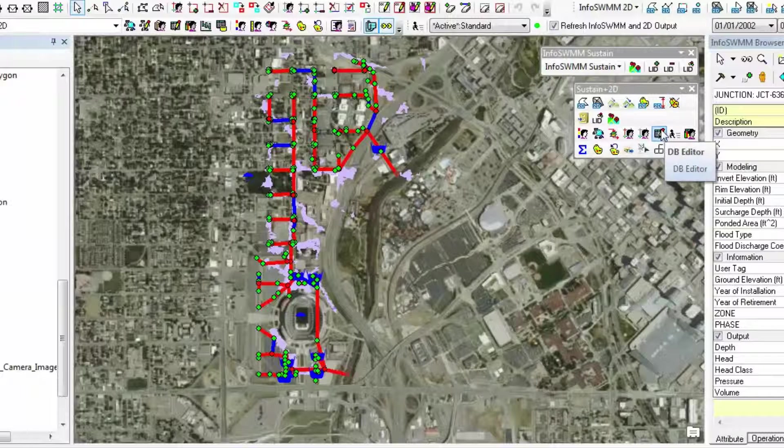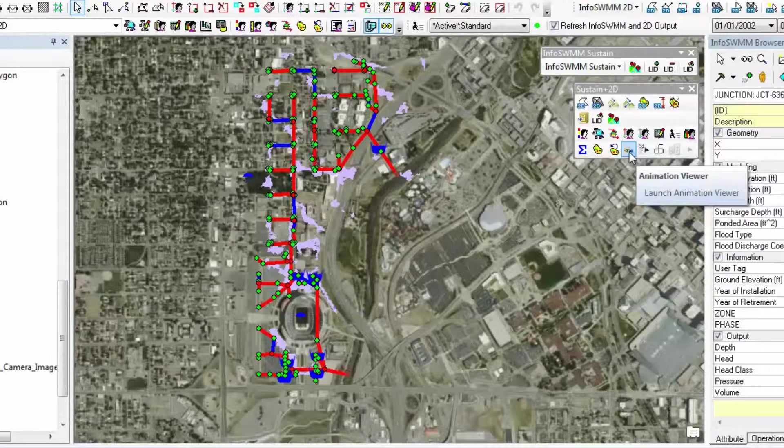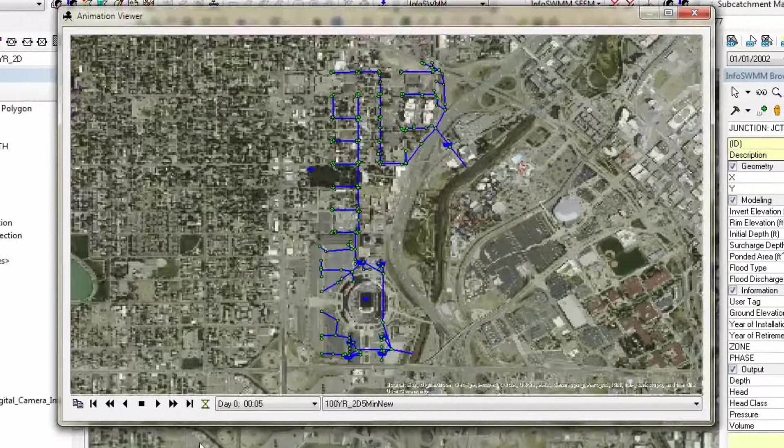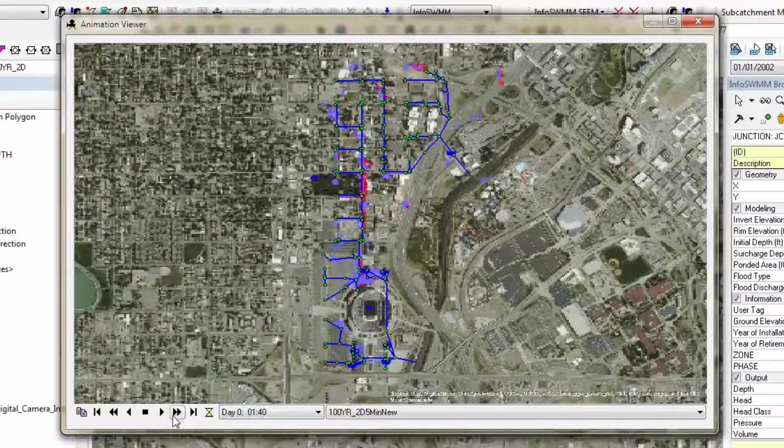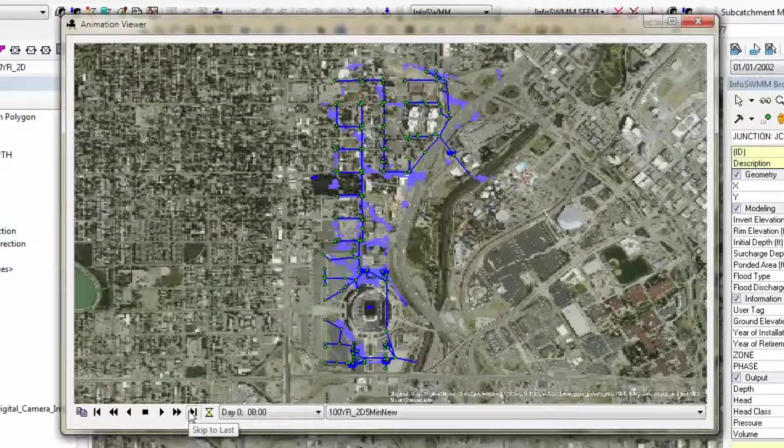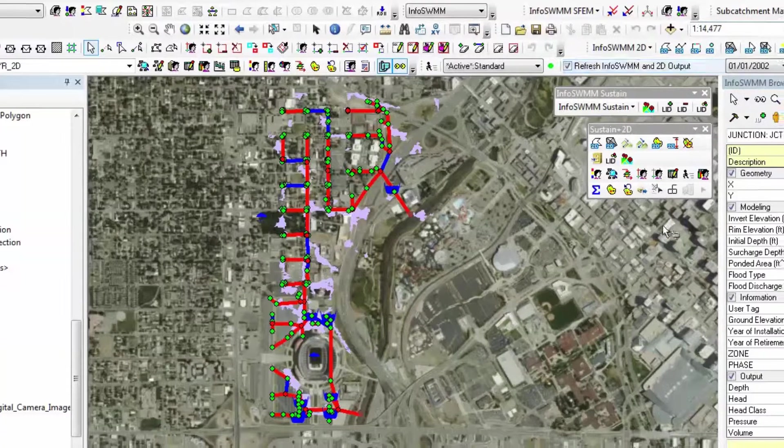In addition, we have an Animation Viewer which allows you to see the animation of the flow over time very fast. This is a whole day simulation. You can see the flooding and the arrows on the model.